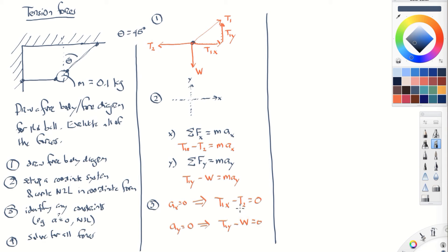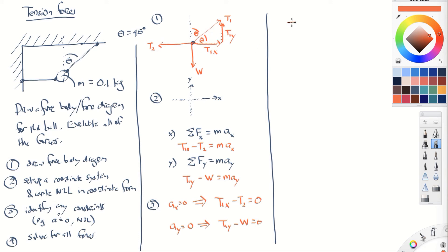Another constraint comes from geometry. The string makes a 45-degree angle, which means this is a 45-45-90 triangle. Therefore T1x and T1y must have the exact same magnitude, so T1x equals T1y. If the angle were different, there would be a trigonometric relationship between those components.